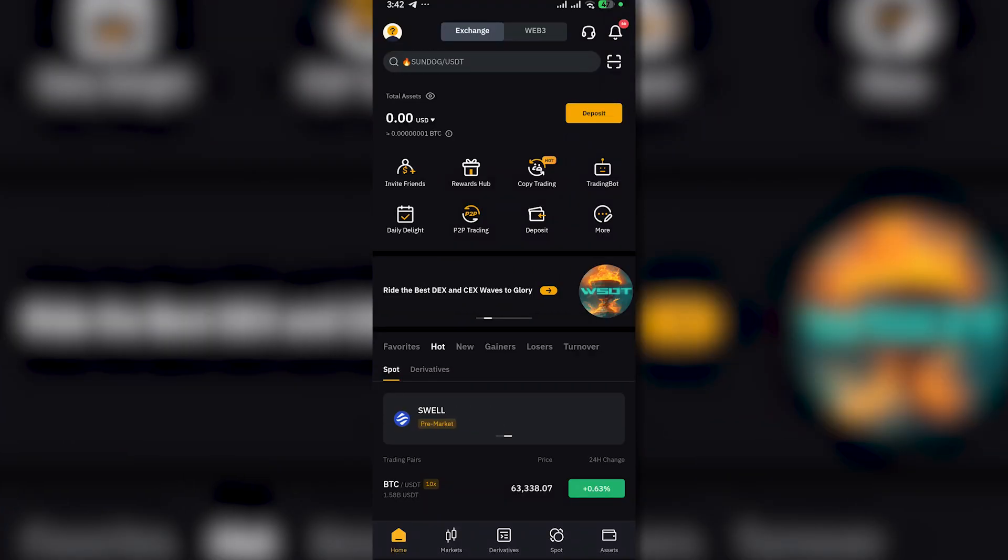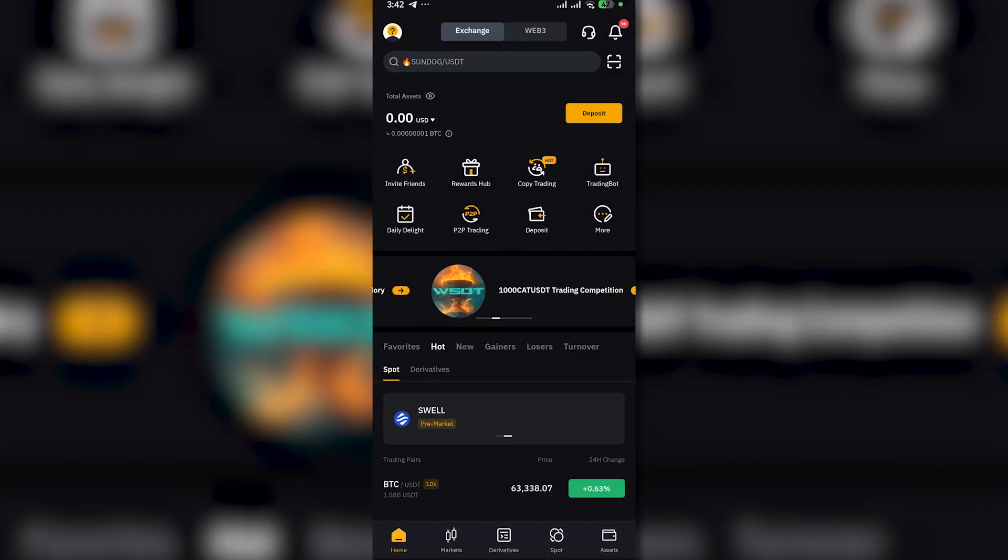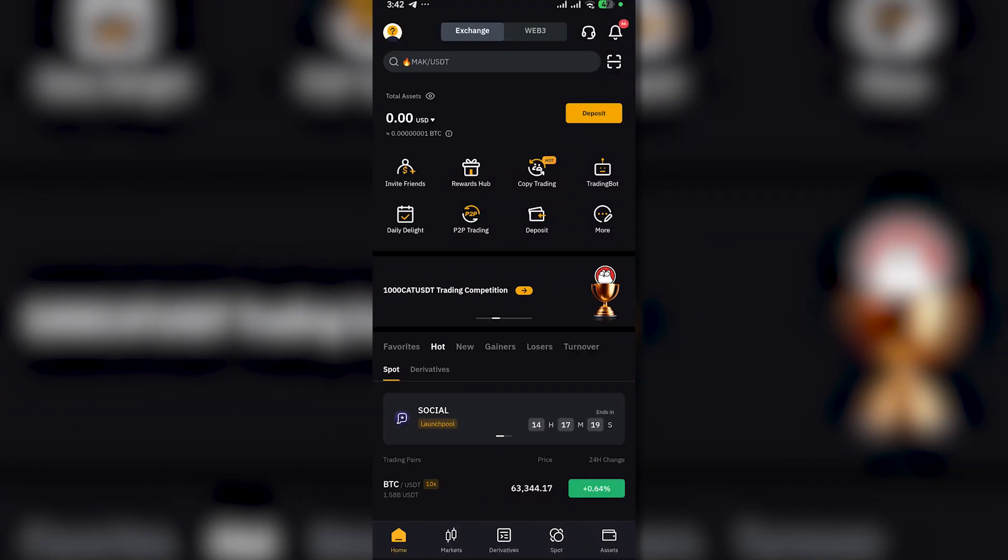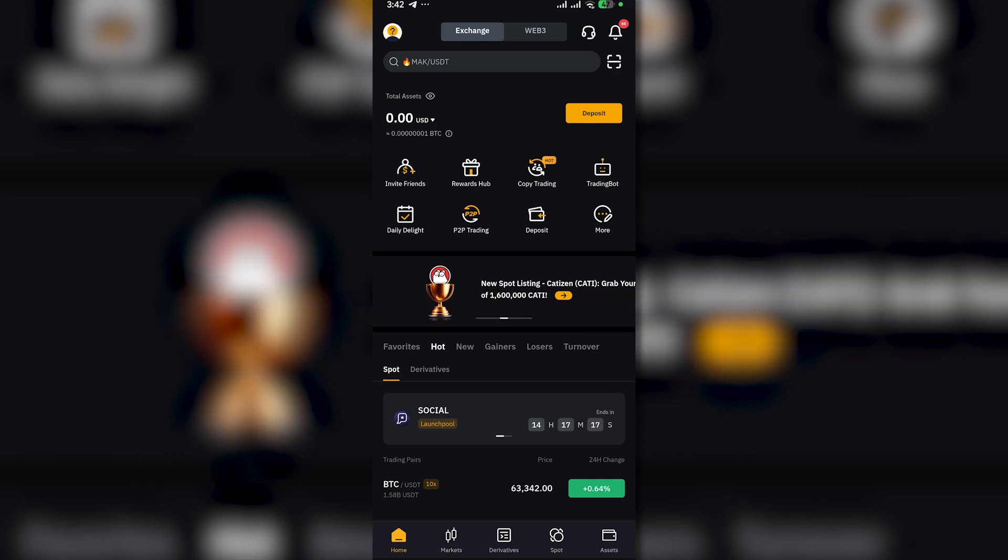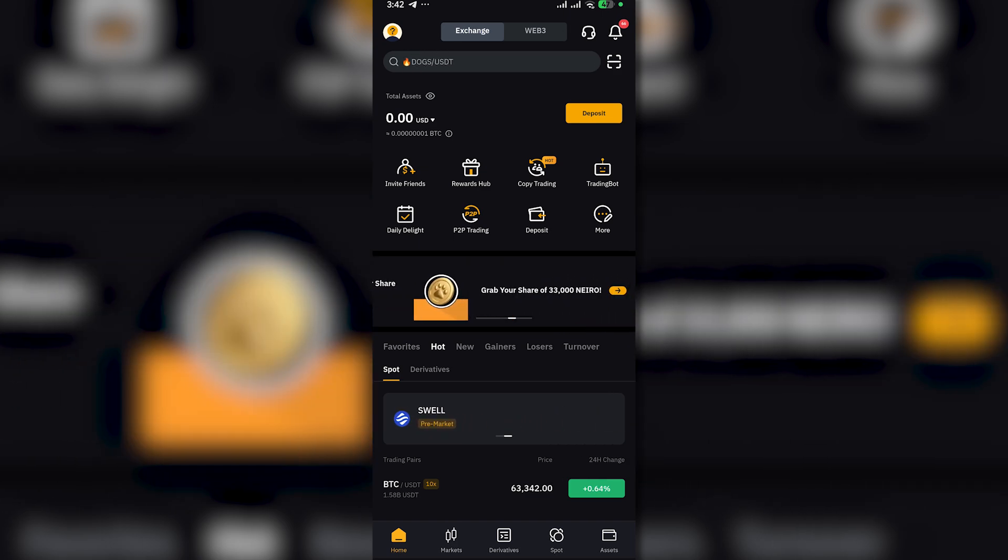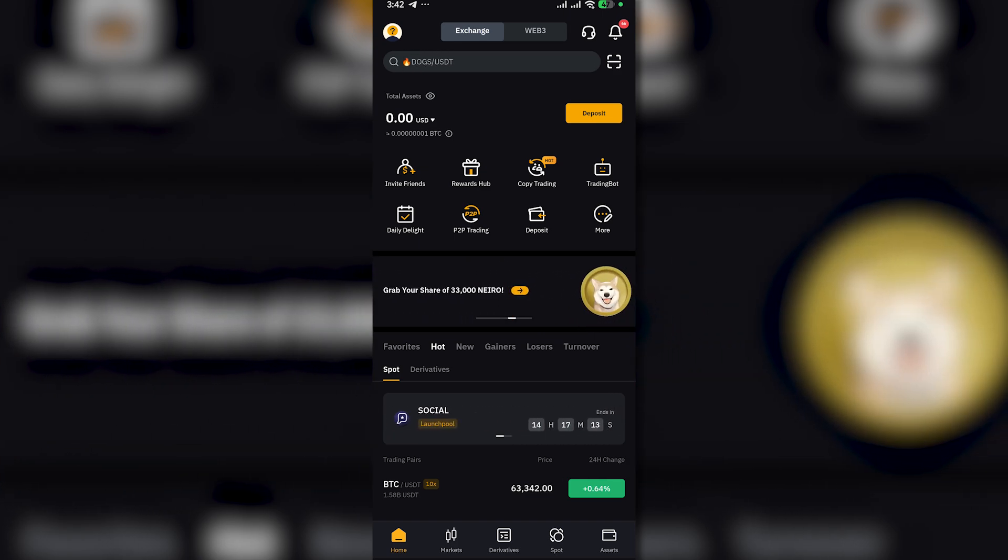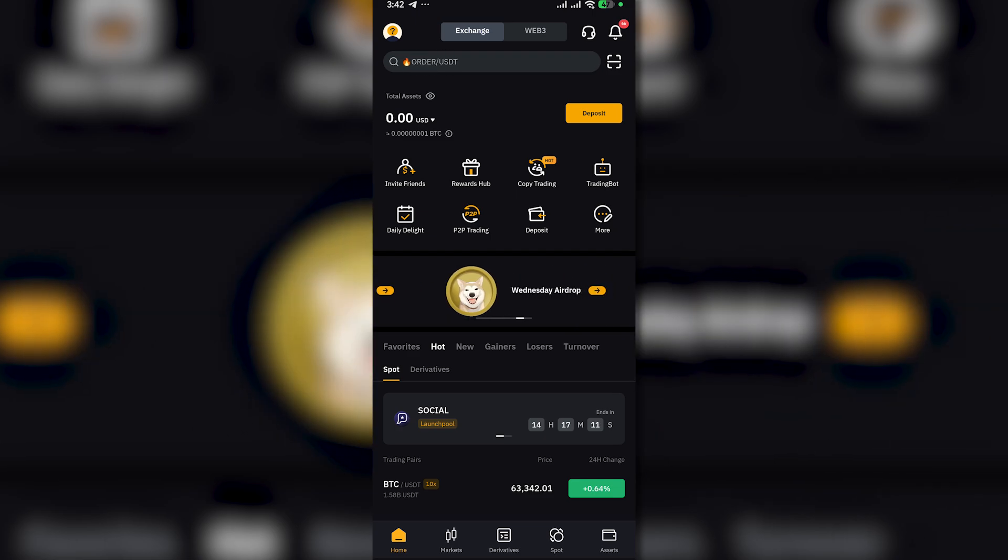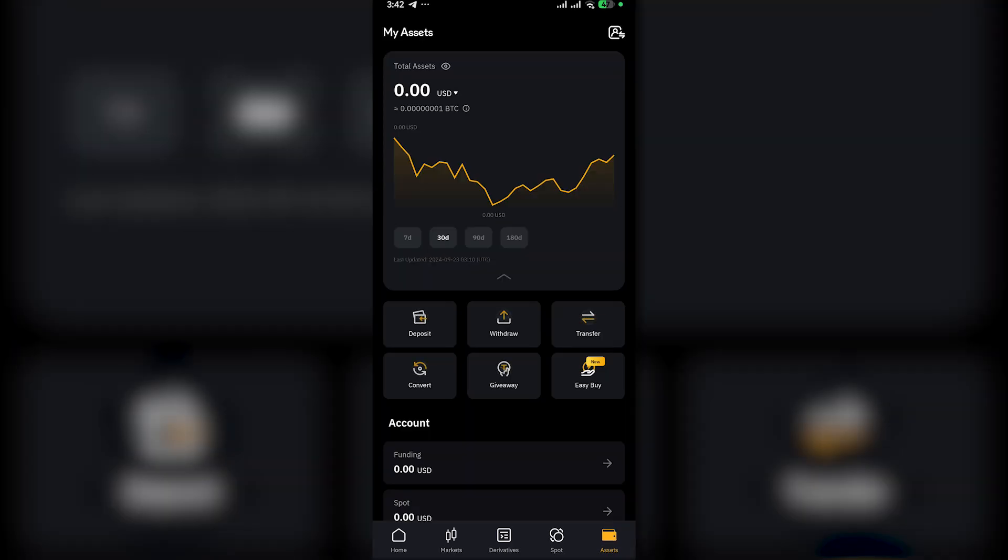Hello everyone, in today's video, I will show you how you can swap or convert your USDT to Bitcoin or BTC in Bybit.